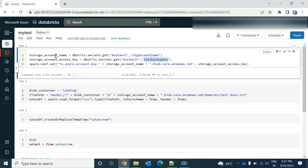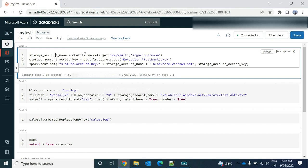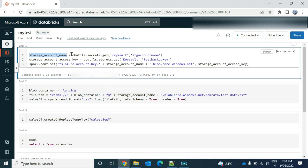So what I am doing over here, I am creating a variable storage account name and assigning it to this key vault value using dbutils.secrets.get. So what it will do, it will get the secret from my key vault for this account name. I get the account name, or directly if you have that account name, you can provide it over here if you don't have the key vault and you have not stored your account name over there.